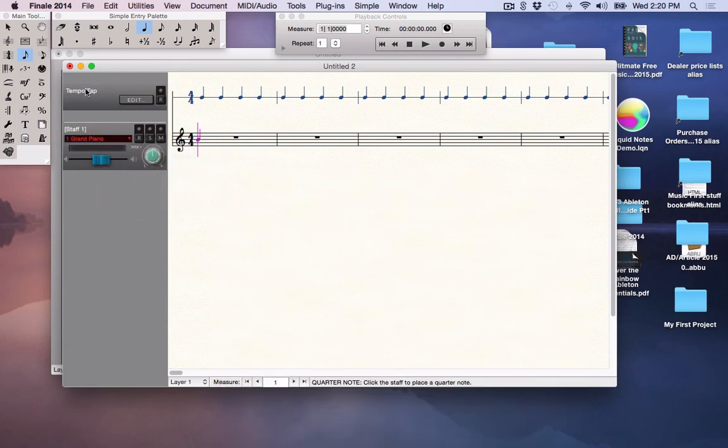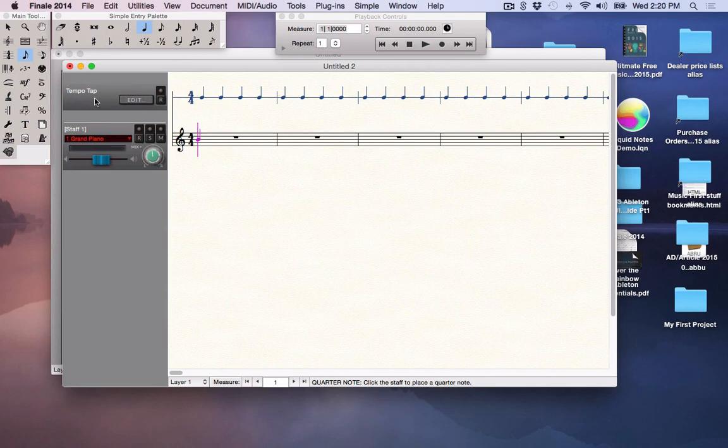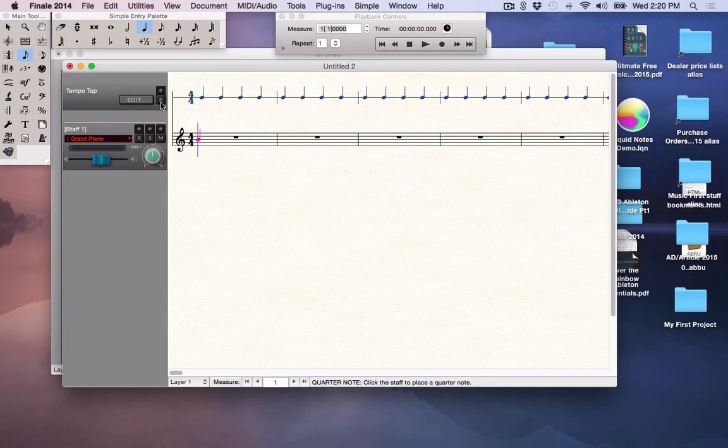Up here, we'll get into this later, is the tempo tap. This is where you can record in your tempo. You put it in record mode, and then just by tapping the space bar, you can play in and conduct your piece of music so that you have retards and accelerandos and things like that.